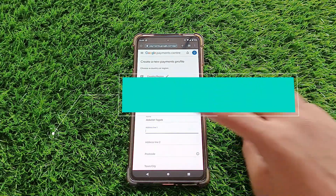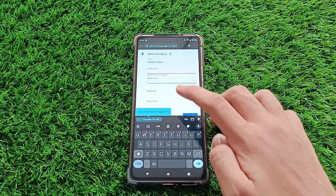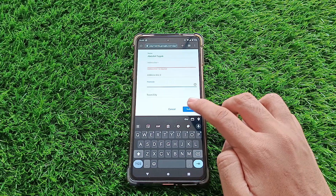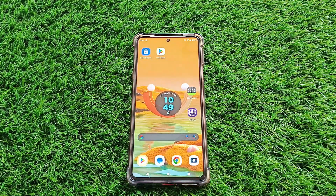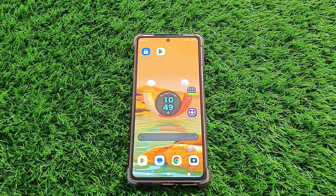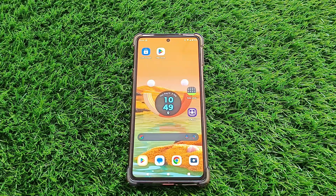Step seven. All that's left is to enter your new details — your name and address in your selected country. Fill in the blanks and you're almost done. And there you have it, you've successfully changed your country on the Google Play Store. Remember to hit that like button and subscribe to our channel so you never miss out on our helpful guides. Thanks for watching and I'll see you in the next video.